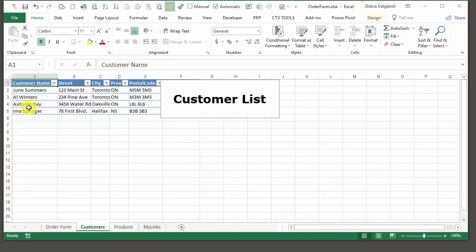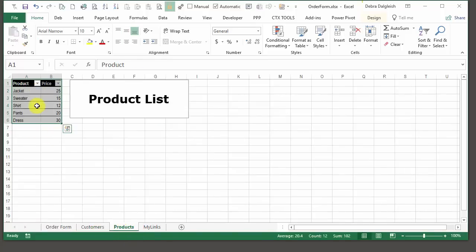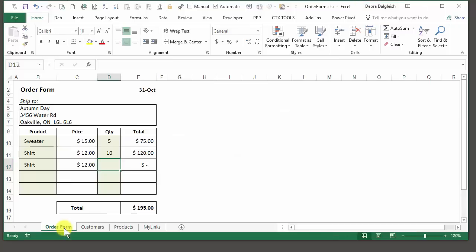There's a sheet with a list of customers, and another sheet with a list of products. That's what we're going to build. Get a blank workbook and we'll get started.